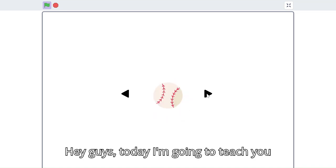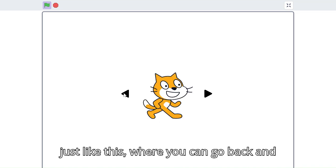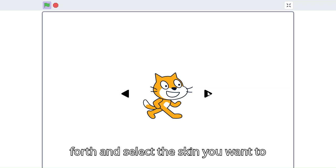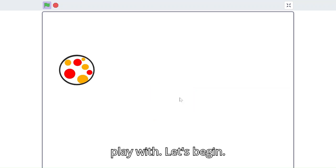Hey guys, today I'm going to teach you how to add skins to your Scratch game, just like this where you can go back and forth and select the skin you want to play with. Let's begin.